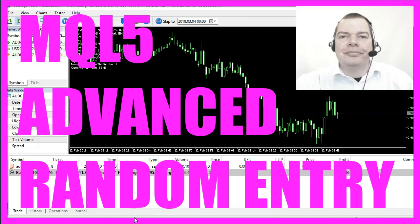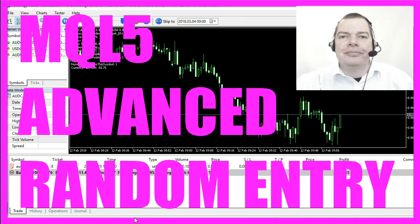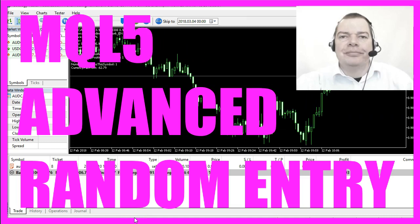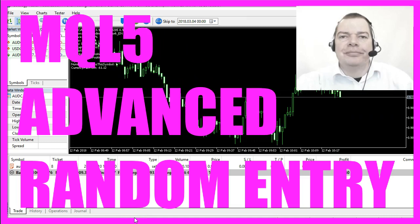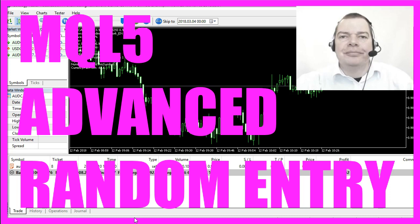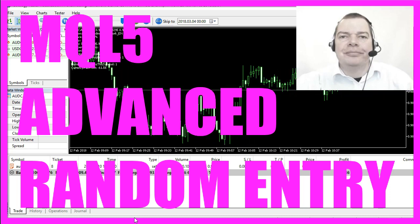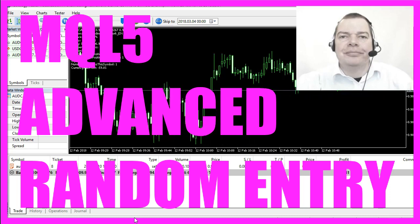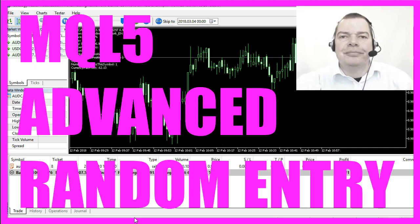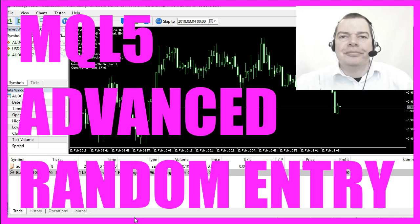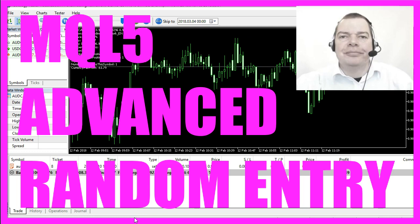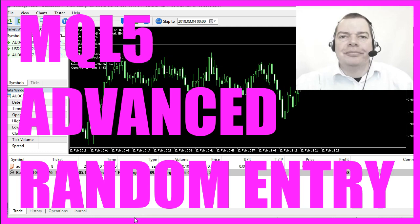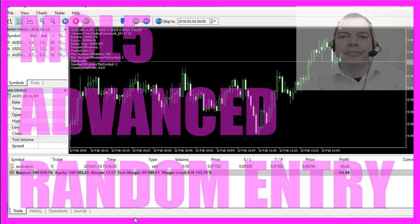In this video we are going to check random entry trades. Random entries? Why should anybody trade random entries? Well, there is a good reason for that.